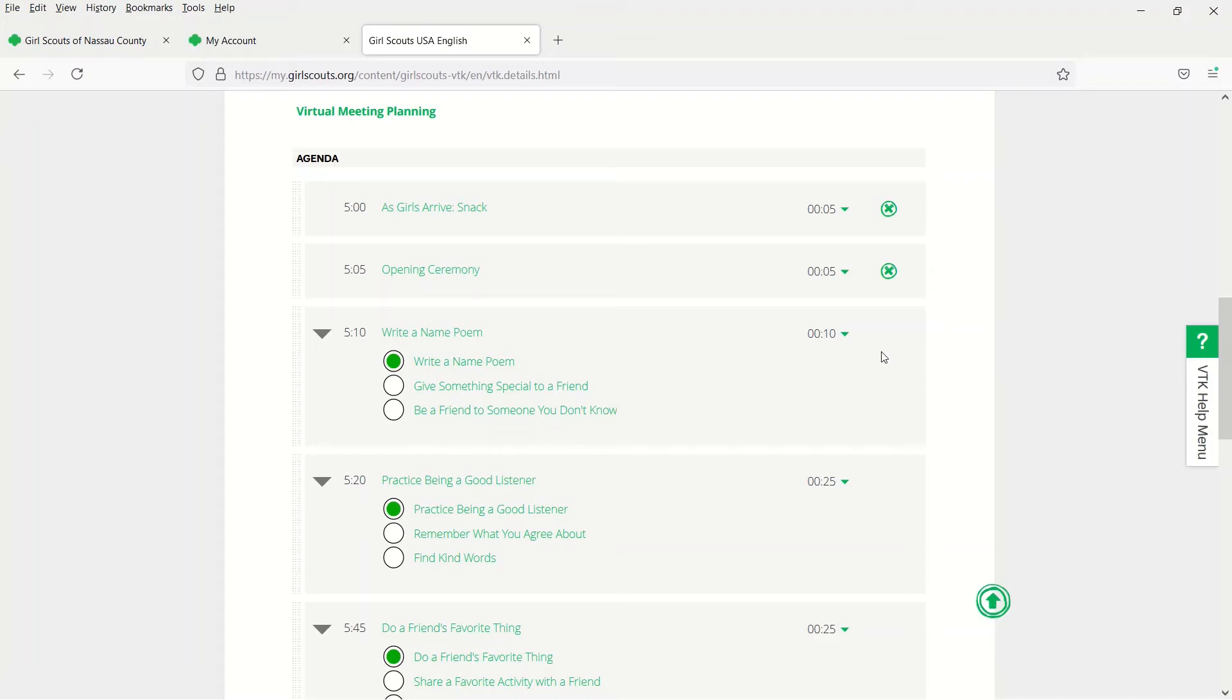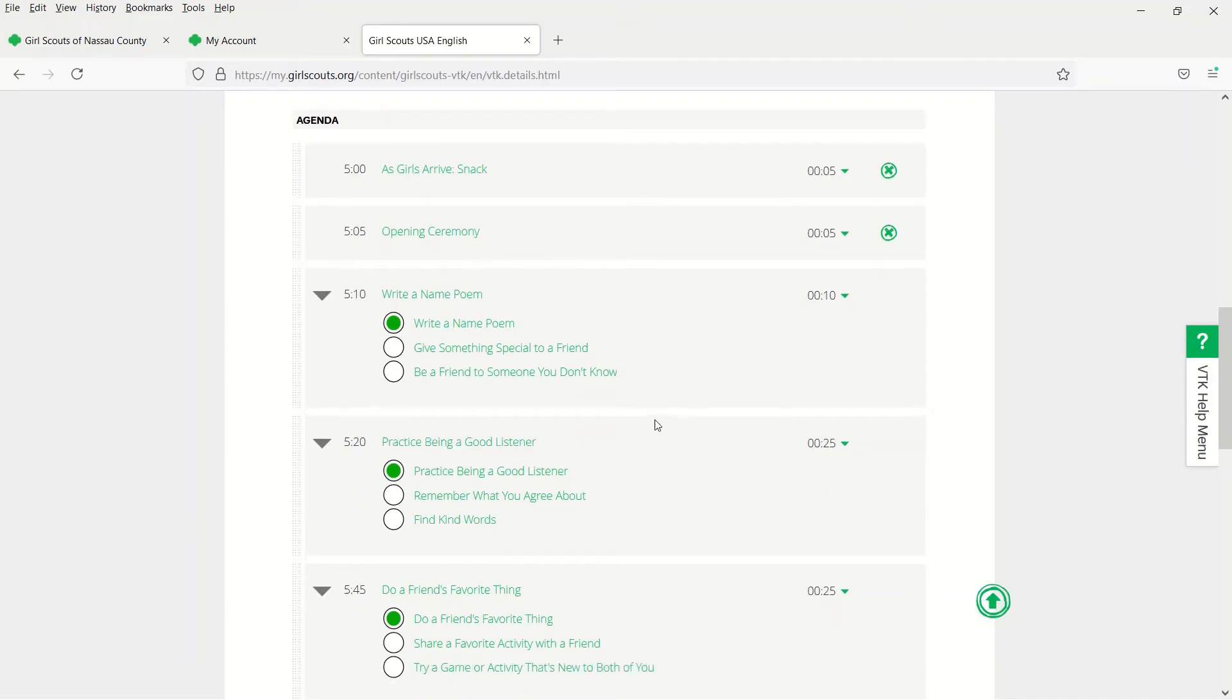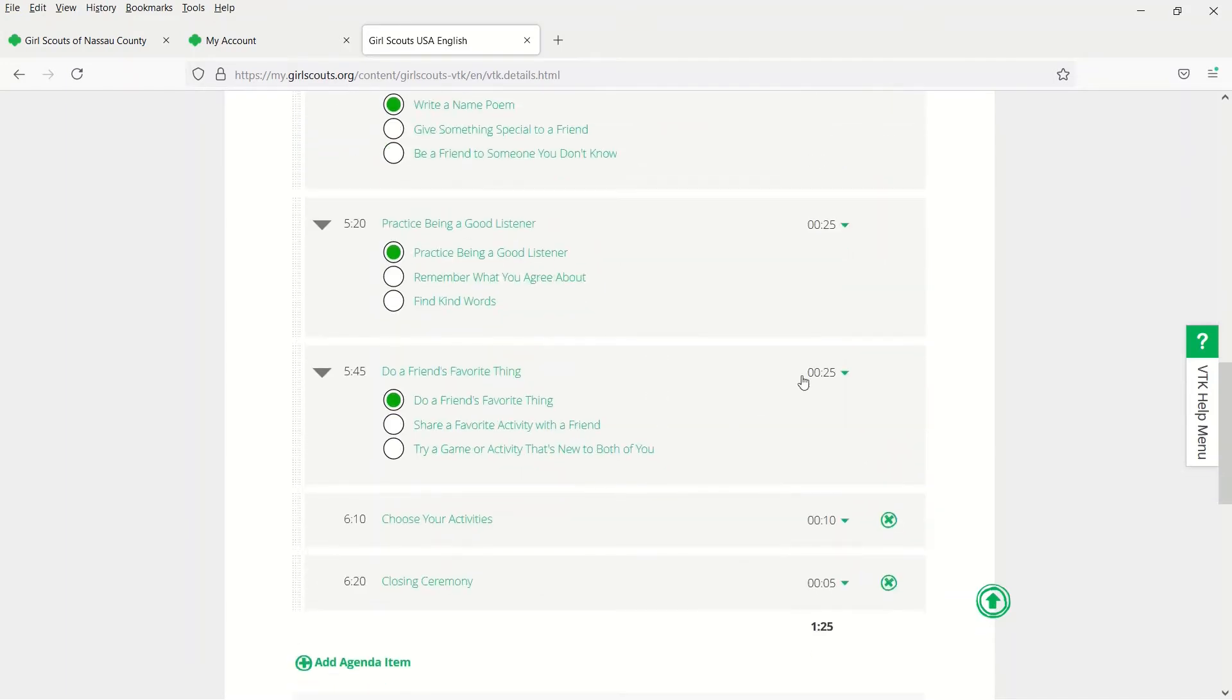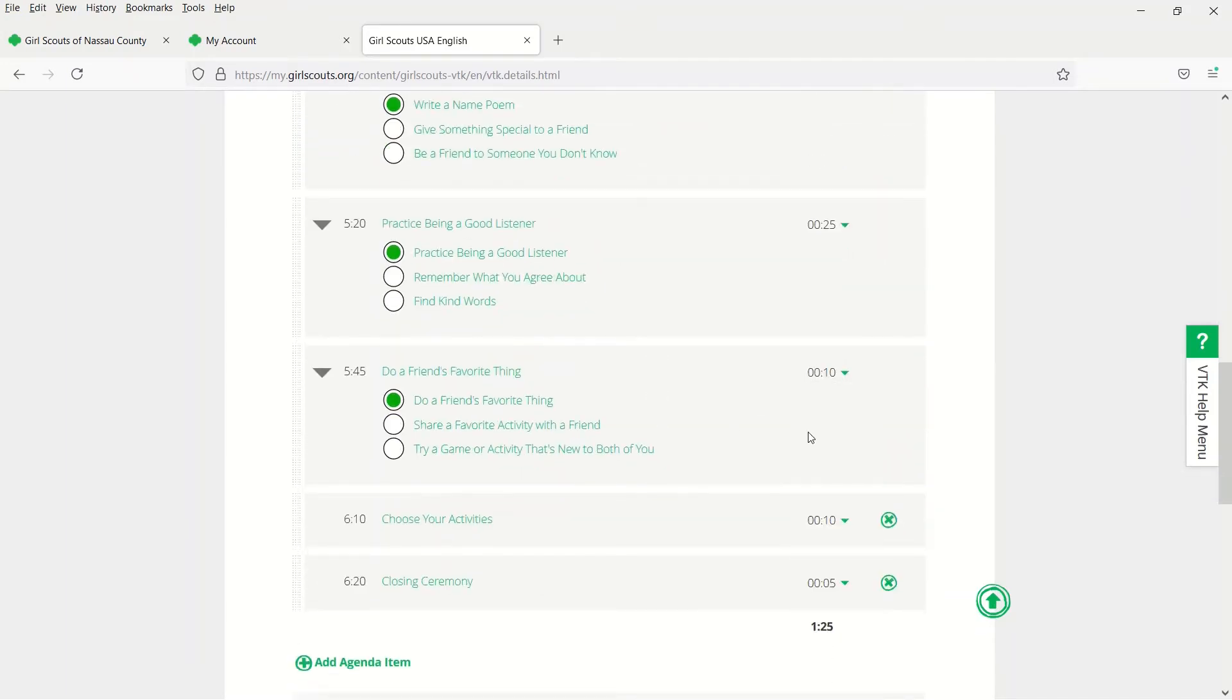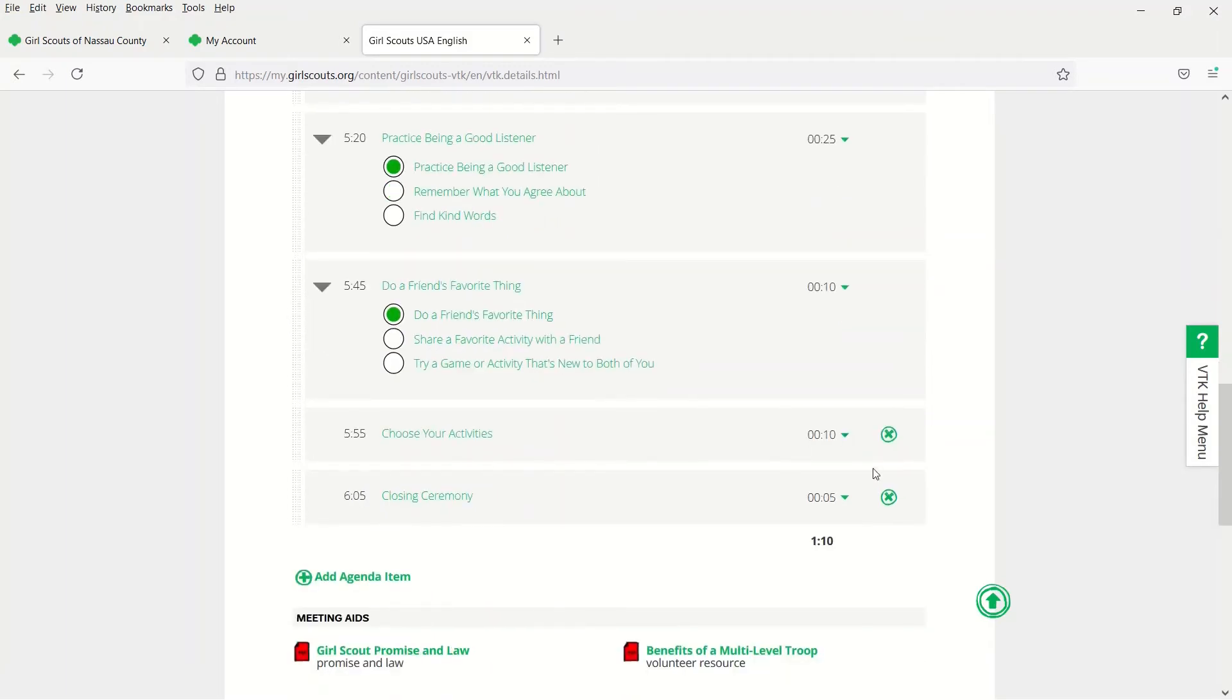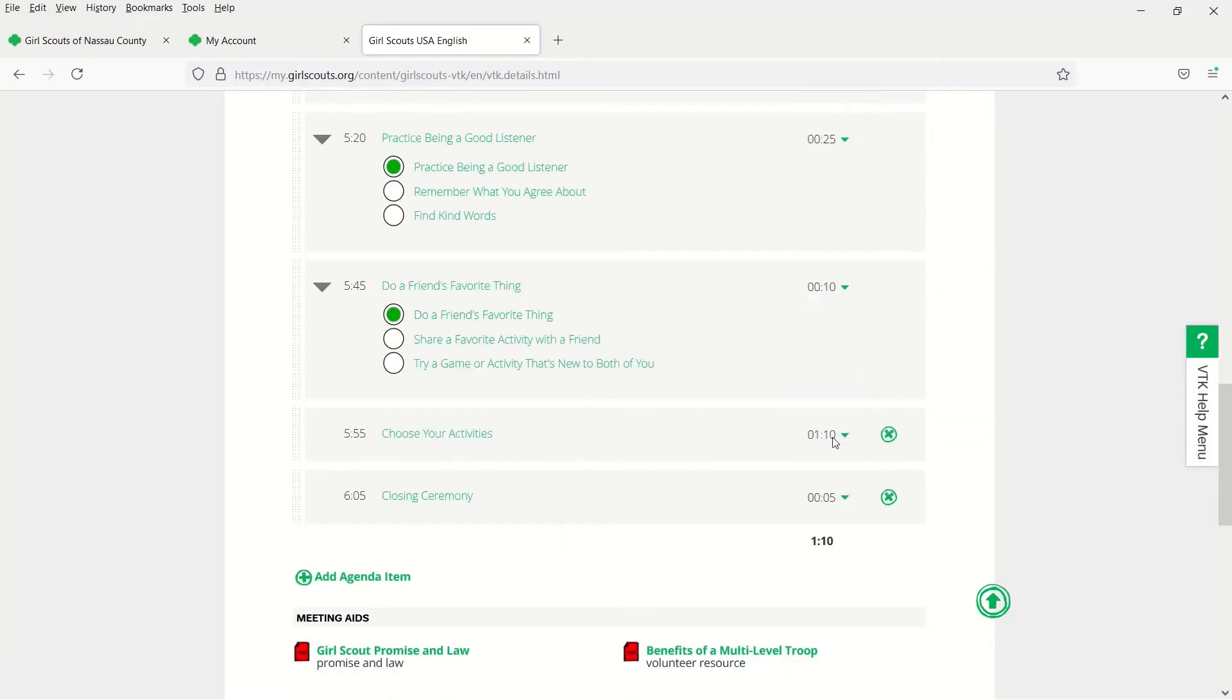You can also click each timestamp and adjust them to fit your troop. When you do this, the total time on the bottom will automatically update.